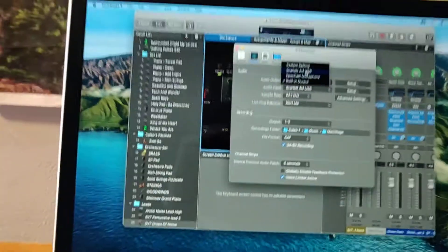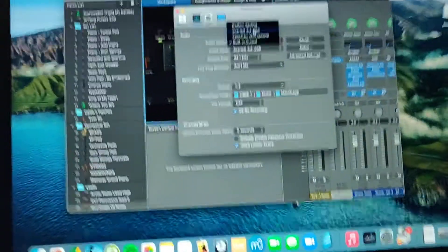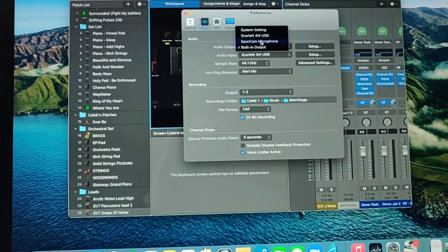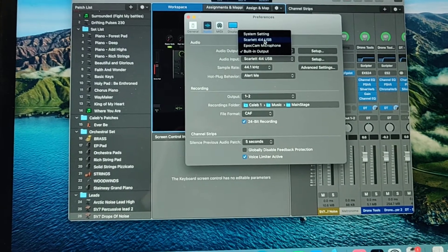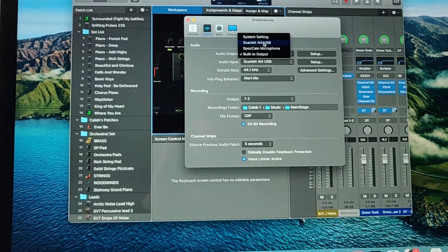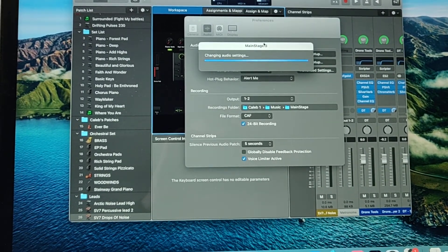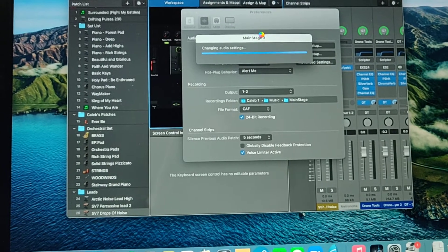So this Focusrite is the Scarlett model, and it's a 4i4. You see, I'm just going to select Scarlett 4i4, and then it's going to take a second to switch.